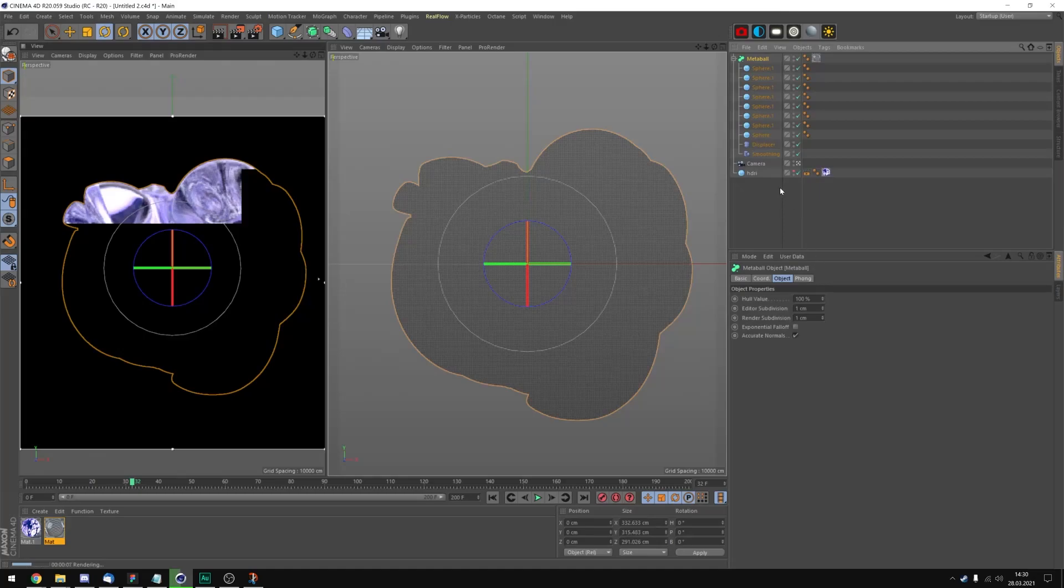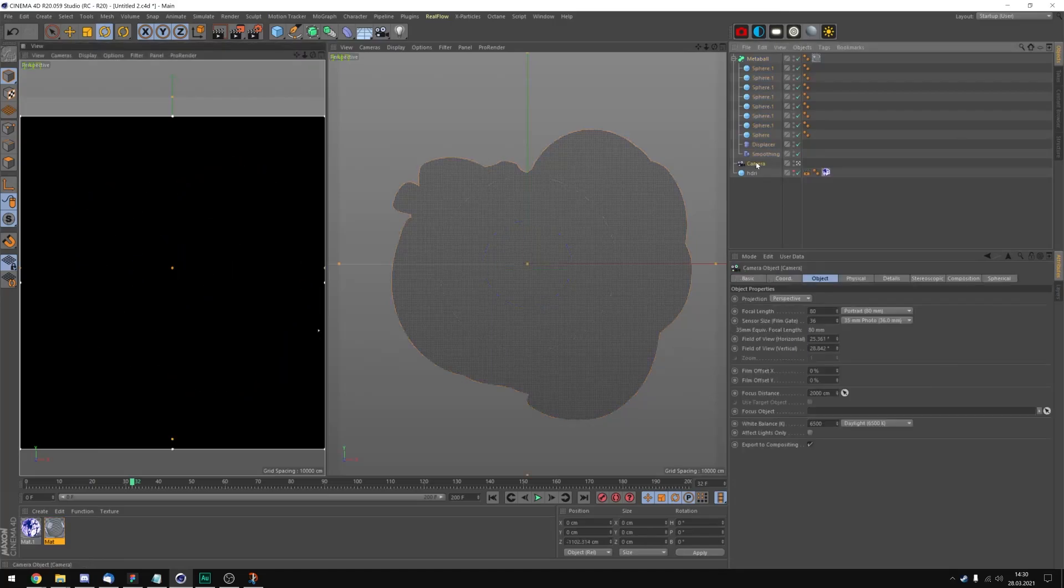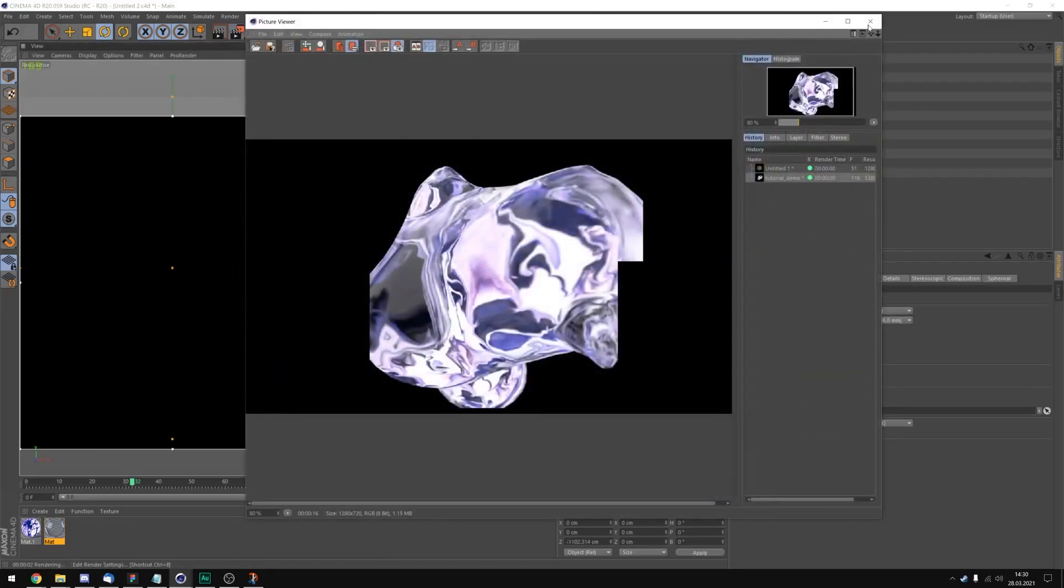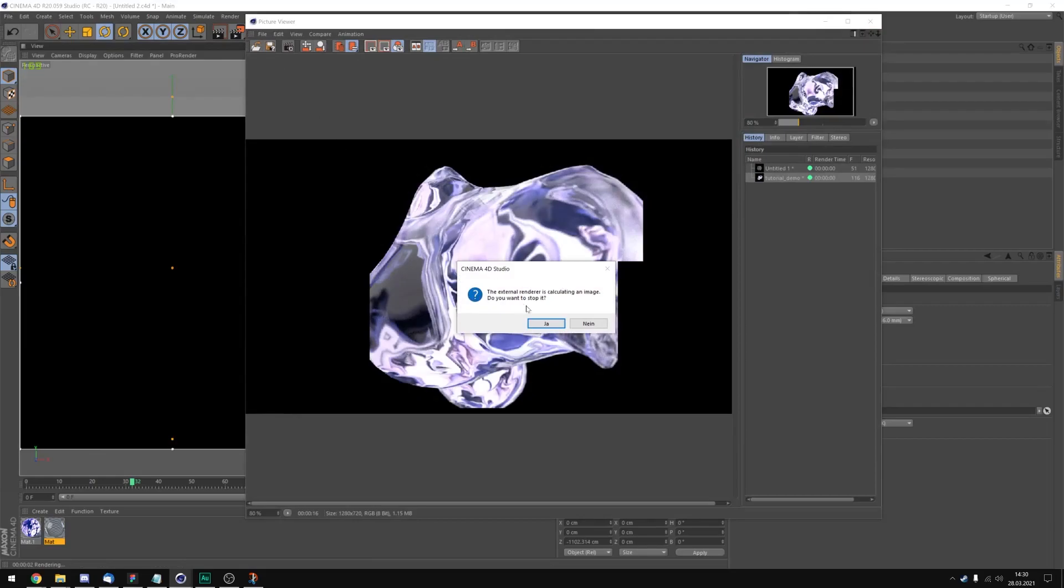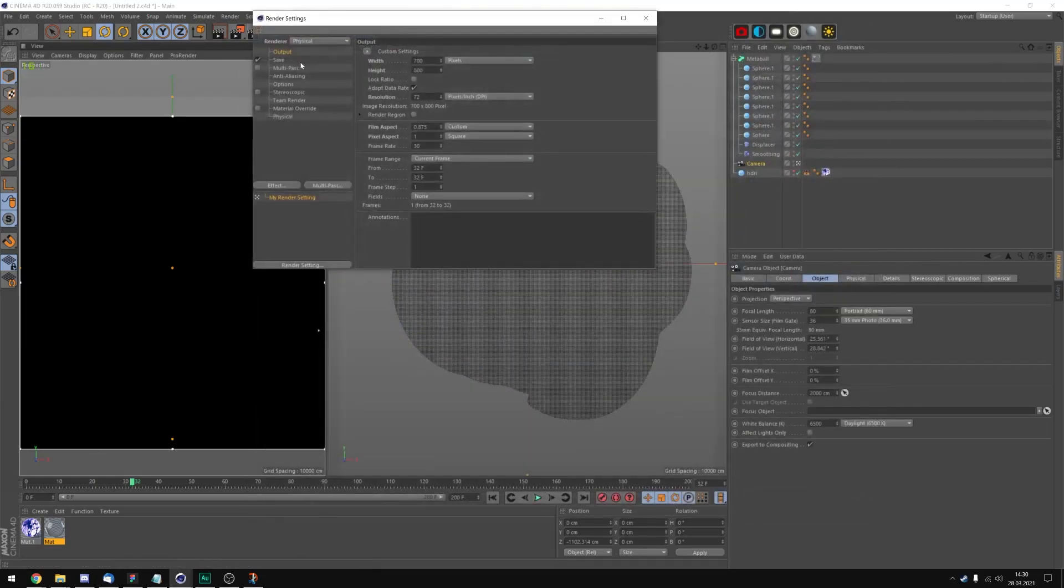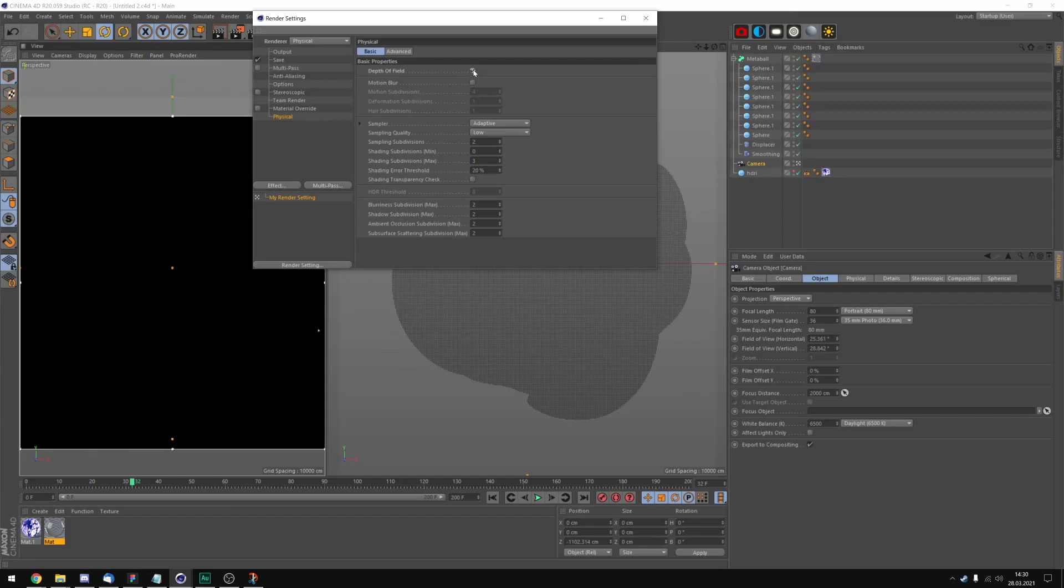The last thing I'm going to do inside of Cinema 4D is pretty much just add some depth of field.